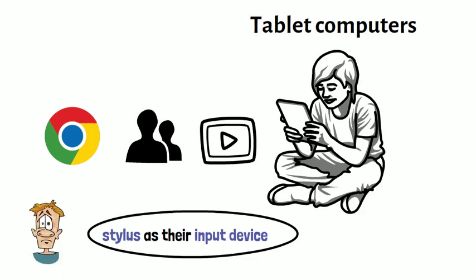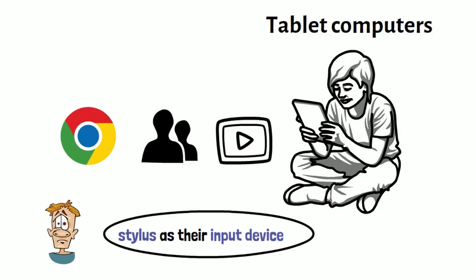However, today all tablets use a touch-screen as their primary input device with the option to connect external devices such as a keyboard.